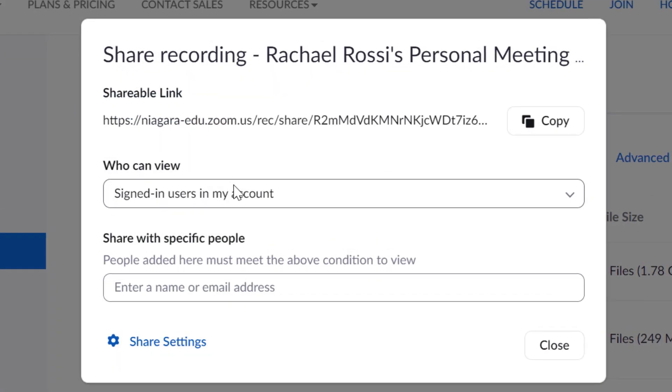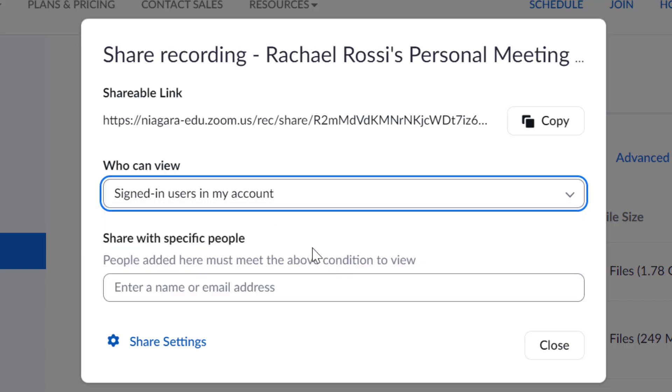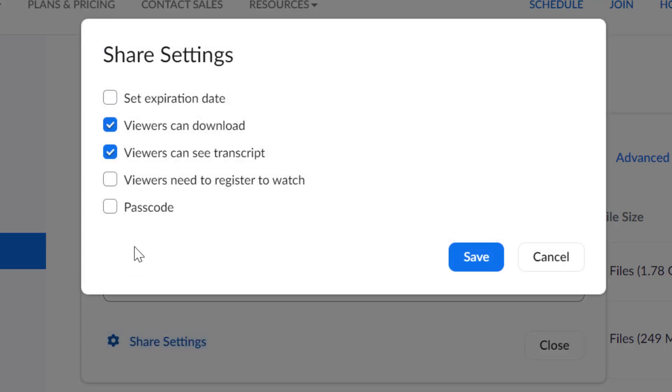Under the Who Can View field, select Signed In Users from My Account. And under the Share Settings tab, check the box that says Viewers Need to Register to Watch.